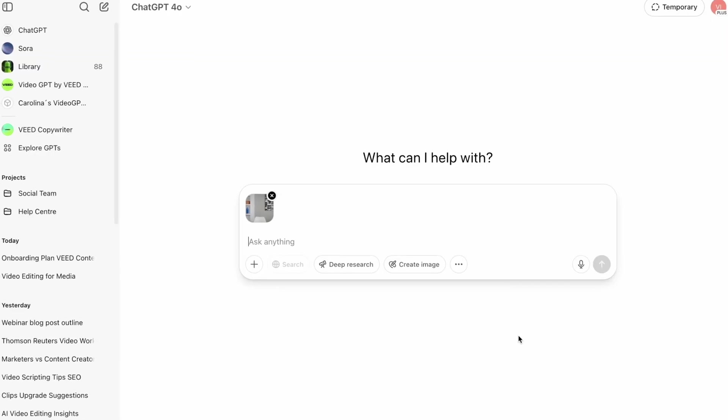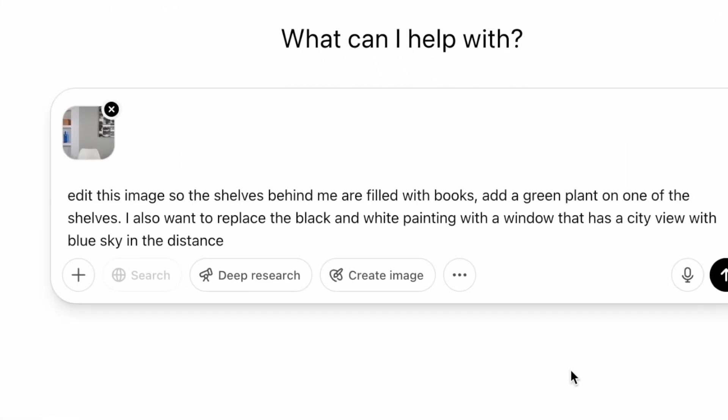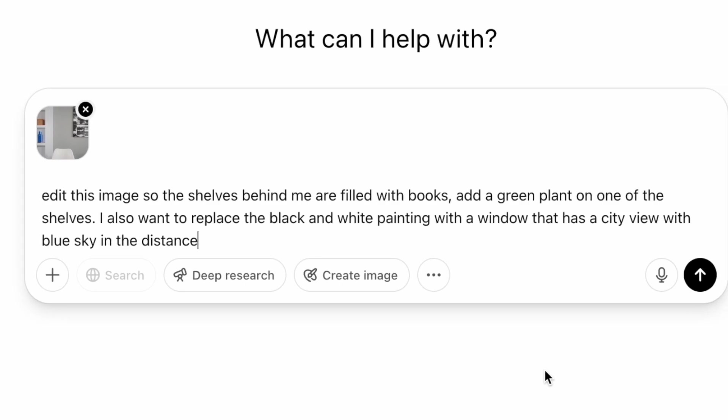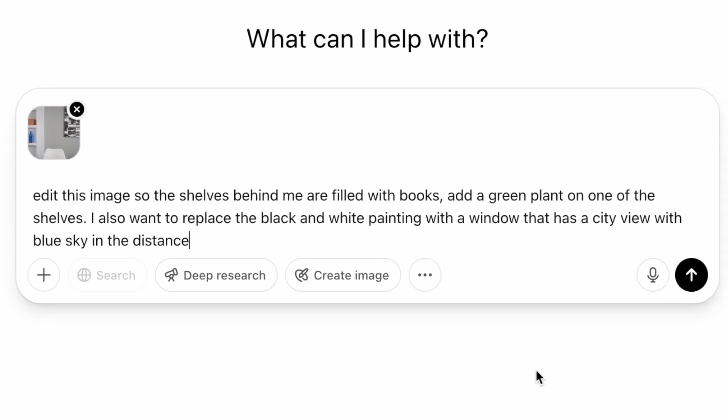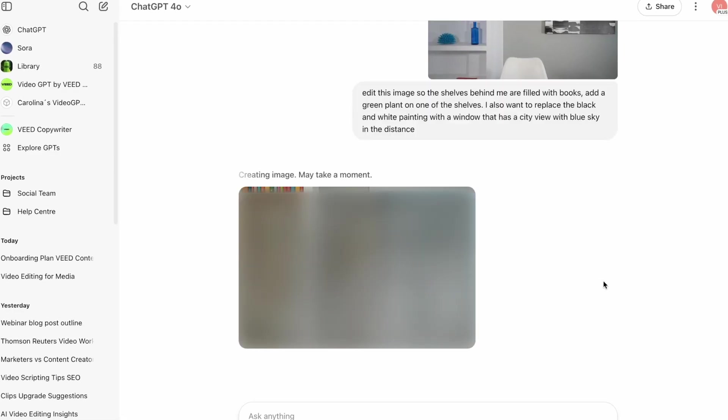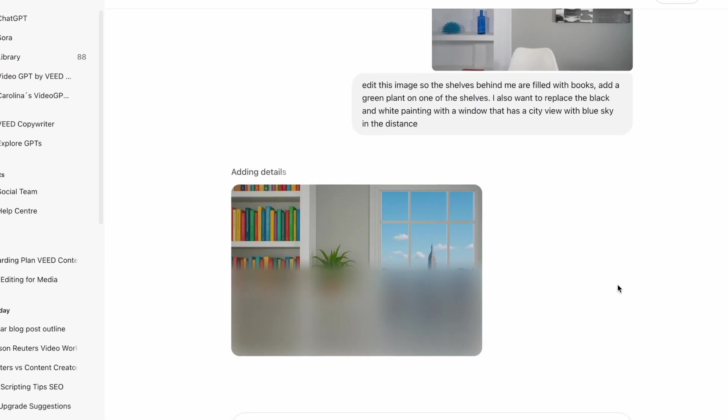You now just need to tell the AI exactly what you want to change about your background. The more detailed you can be, the better. So I'm going to tell it to fill these shelves behind me with lots of books, add a green plant behind me, and also replace this black and white painting with a window that has a city view. So I'm going to add all of that into the AI.